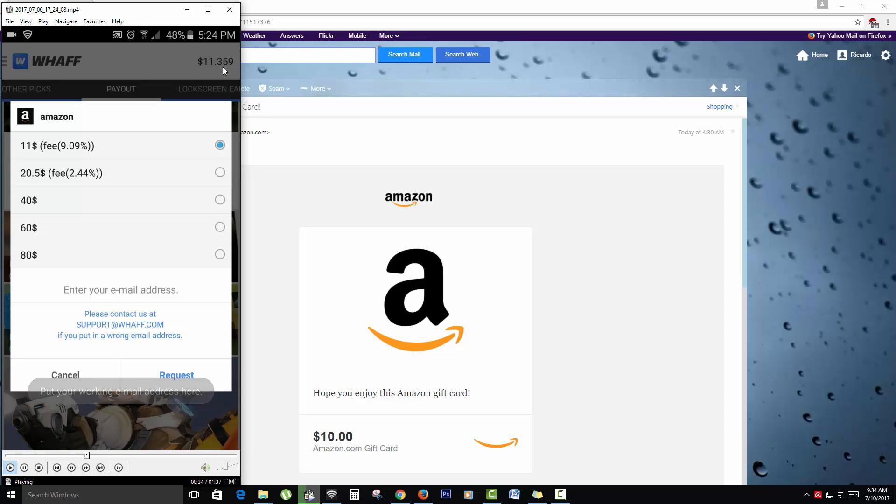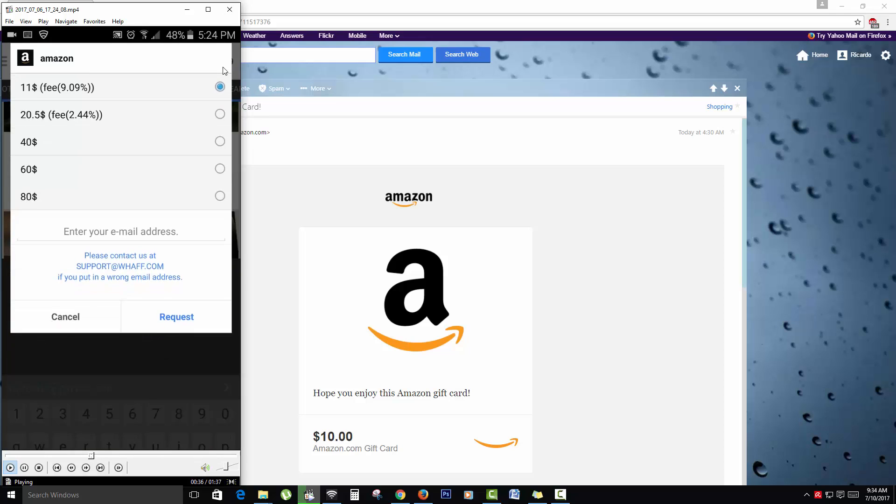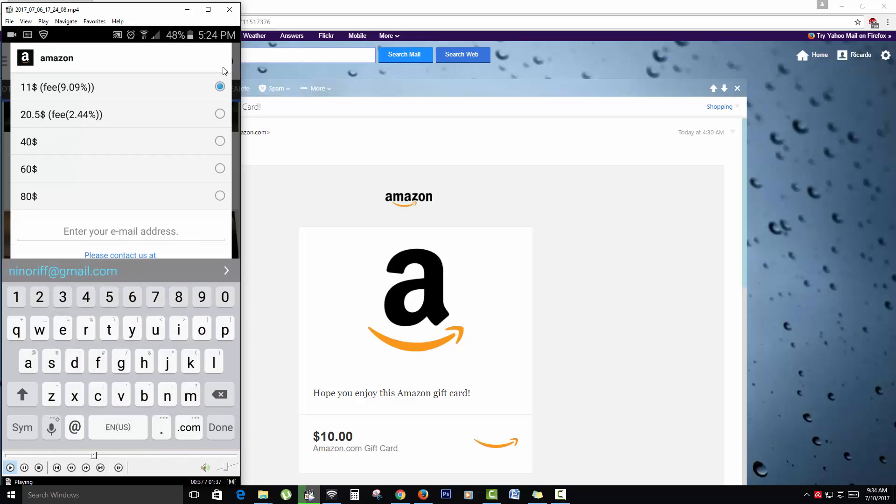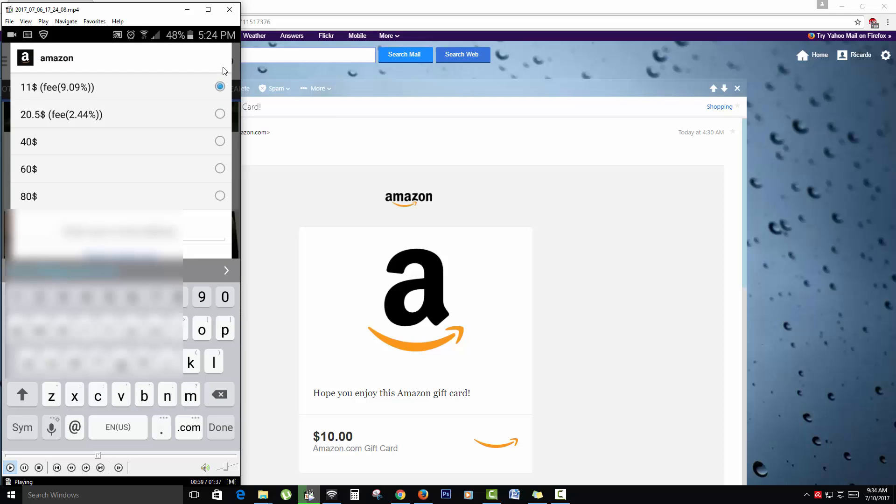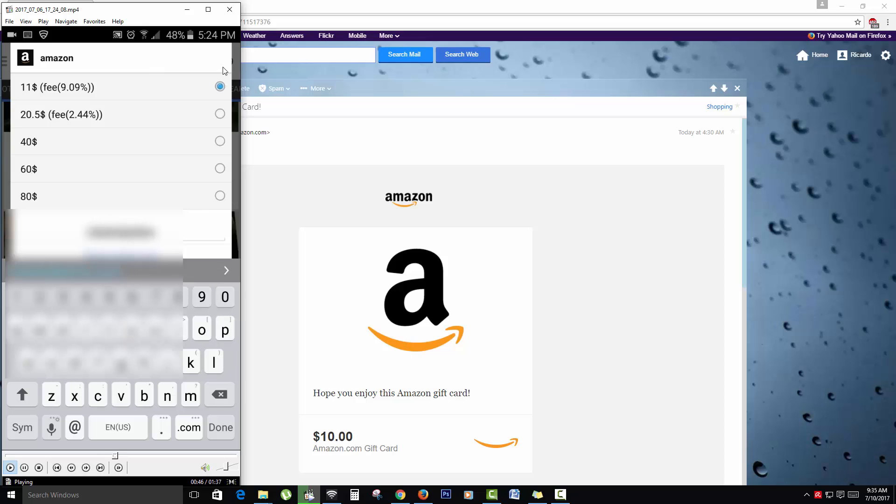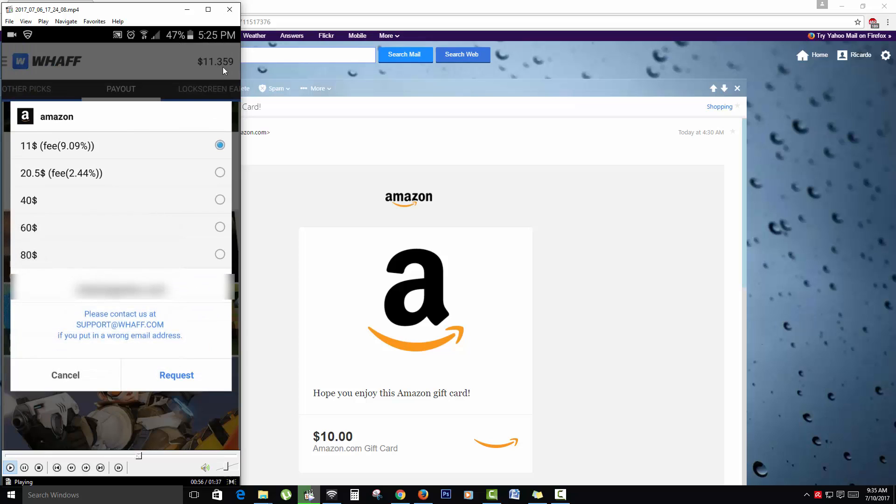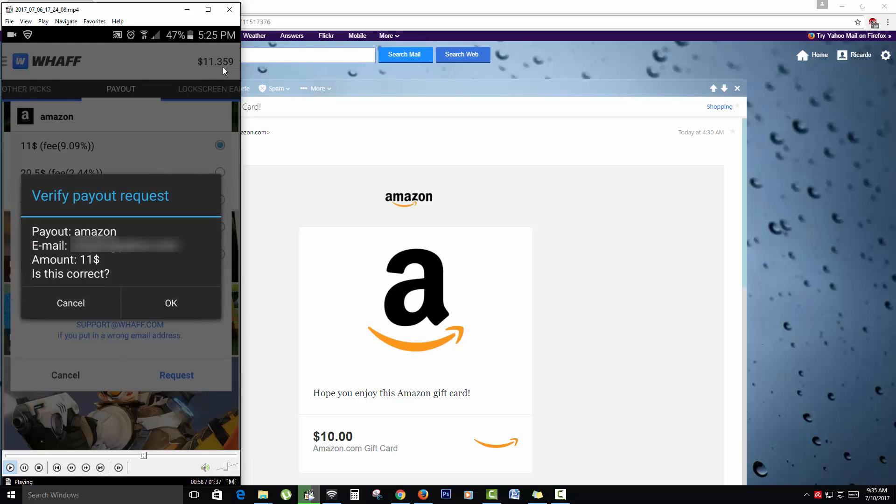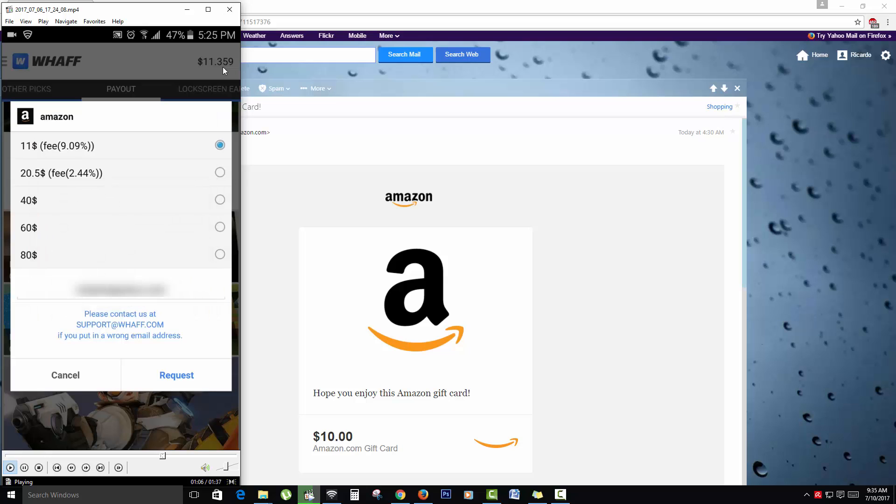And basically enter email address. And once it's the correct email address that's active, then let's go ahead and finish up and then hit request. And there it gives you that it will basically check to see the information is correct. All I have to do is just hit OK.